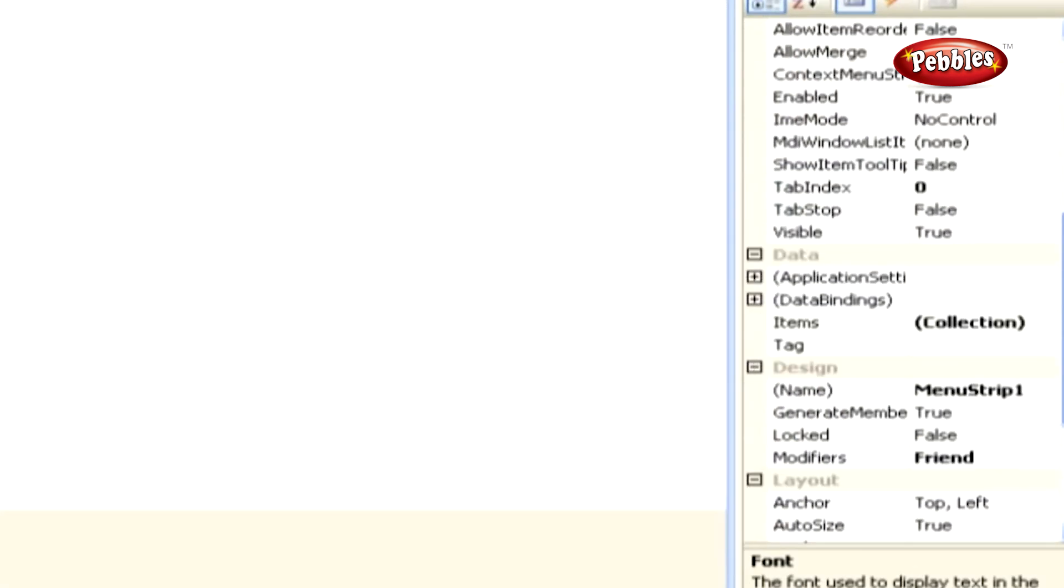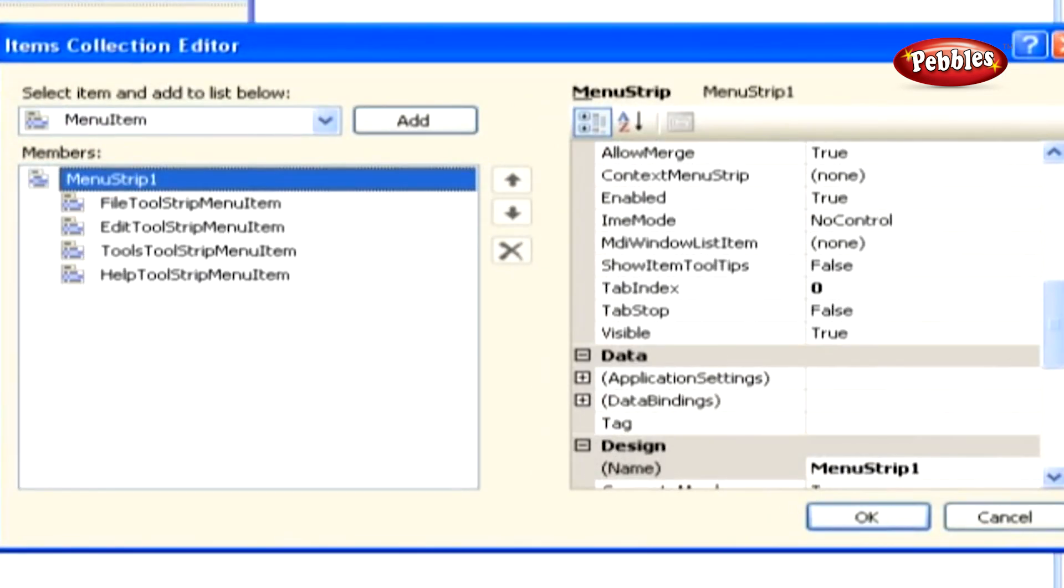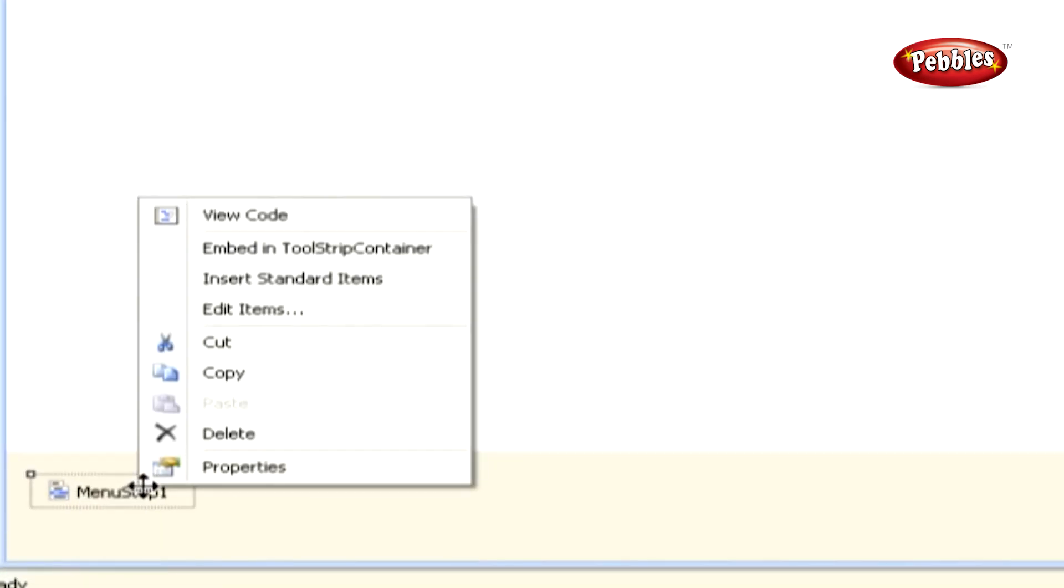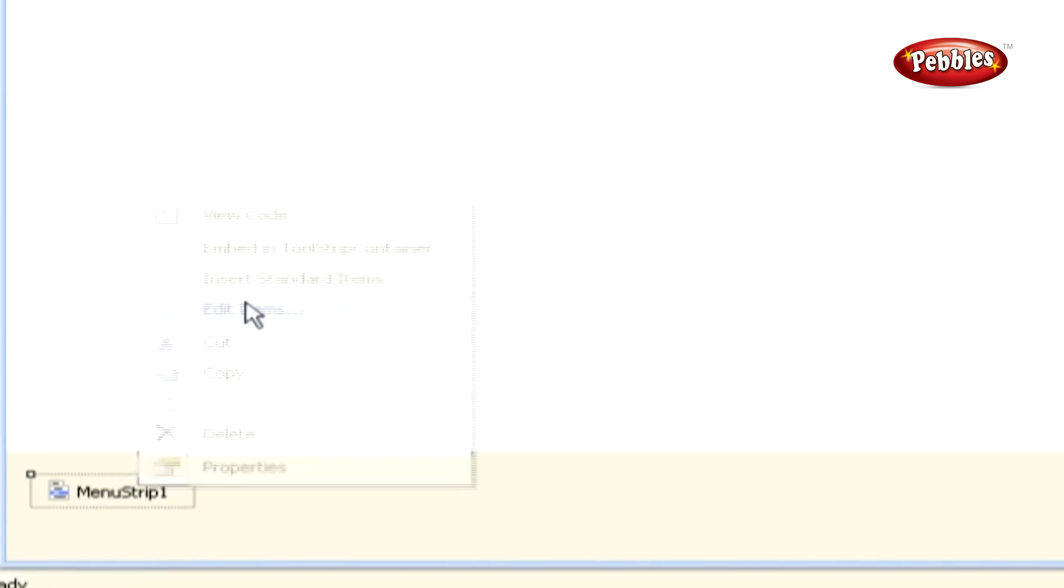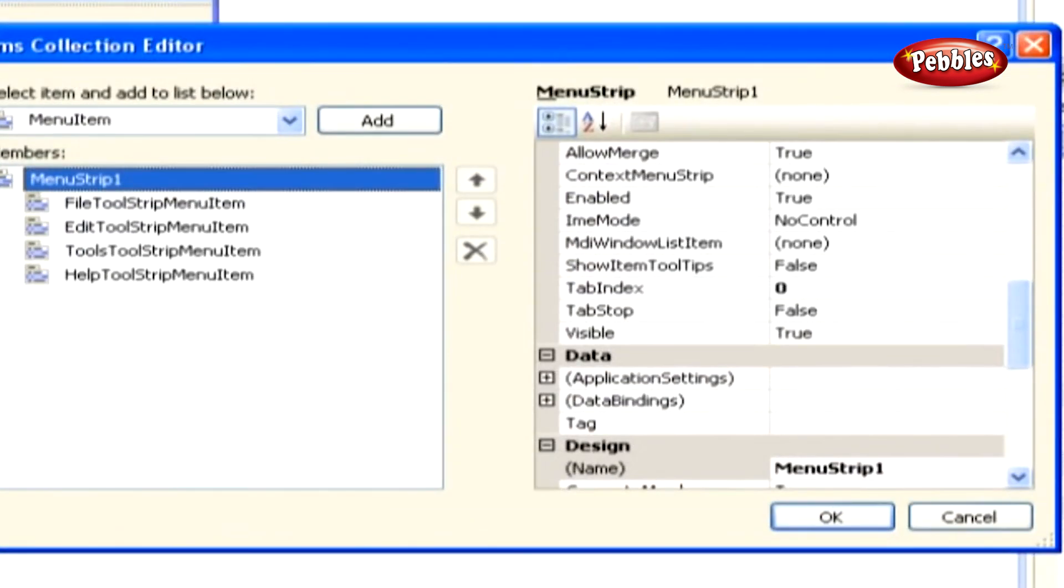In the properties window, click the ellipses dots button next to the items property, or right-click on the menu strip control in your form and choose edit items from the context menu.